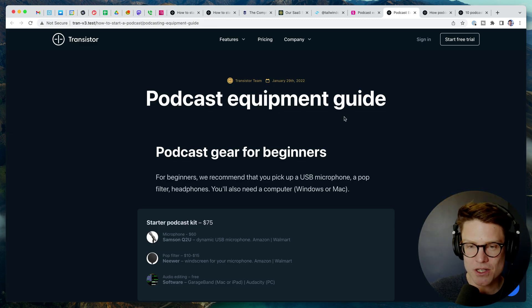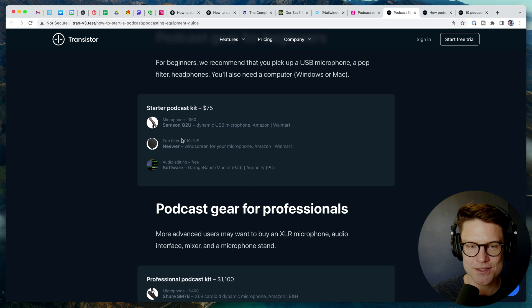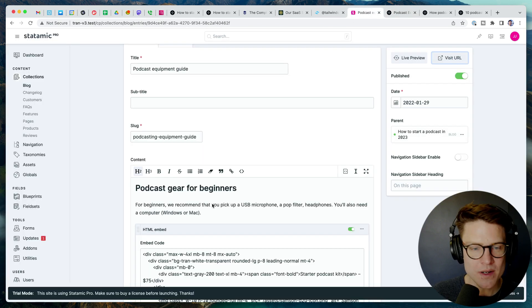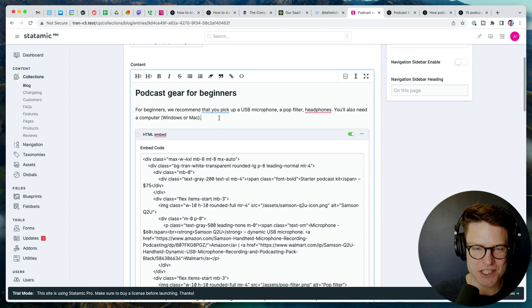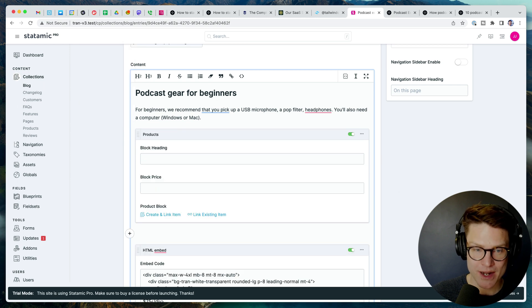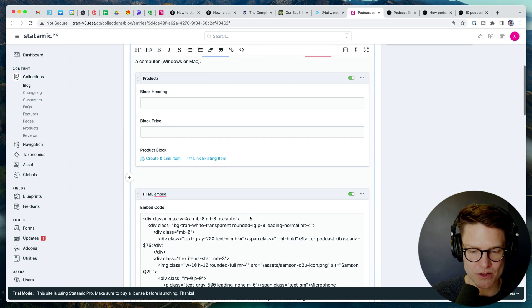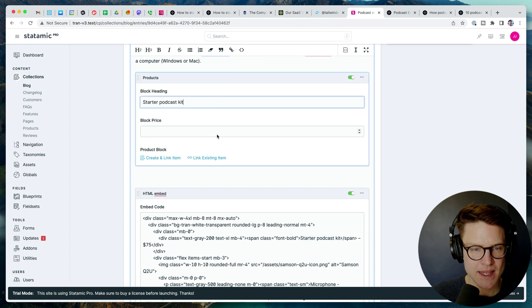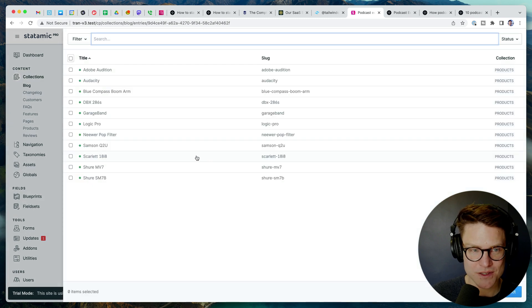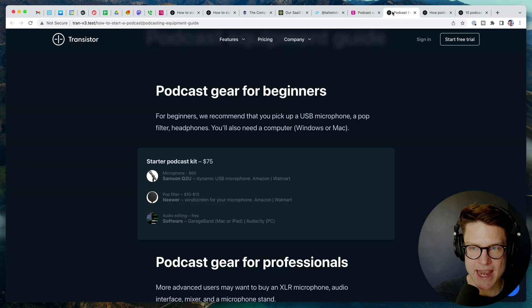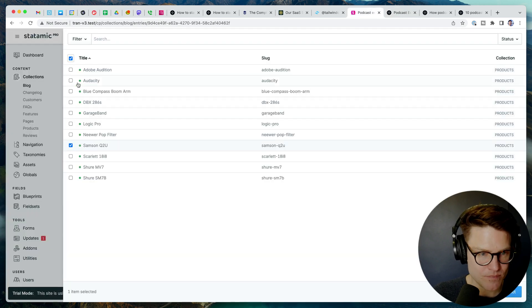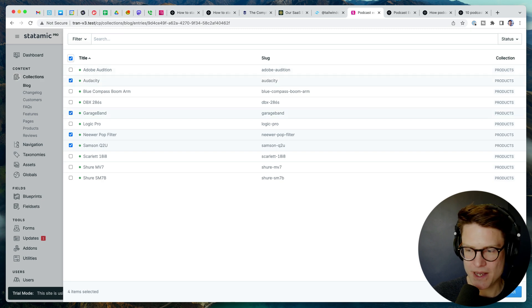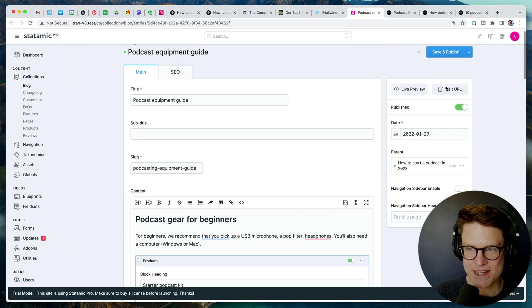Okay. I have this other page called podcast equipment guide, and you can see it's got the old podcast starter kits and other things. So what I can do is now, instead of having this big, massive embedded HTML, I can click add a product section, and we're going to call this the starter podcast kit. So let's do that here, starter podcast kit. And then I can link to existing items. So we want the Samsung and the pop filter and the audio editing. So we're going to have this pop filter, and then we're going to add audacity and garage band.